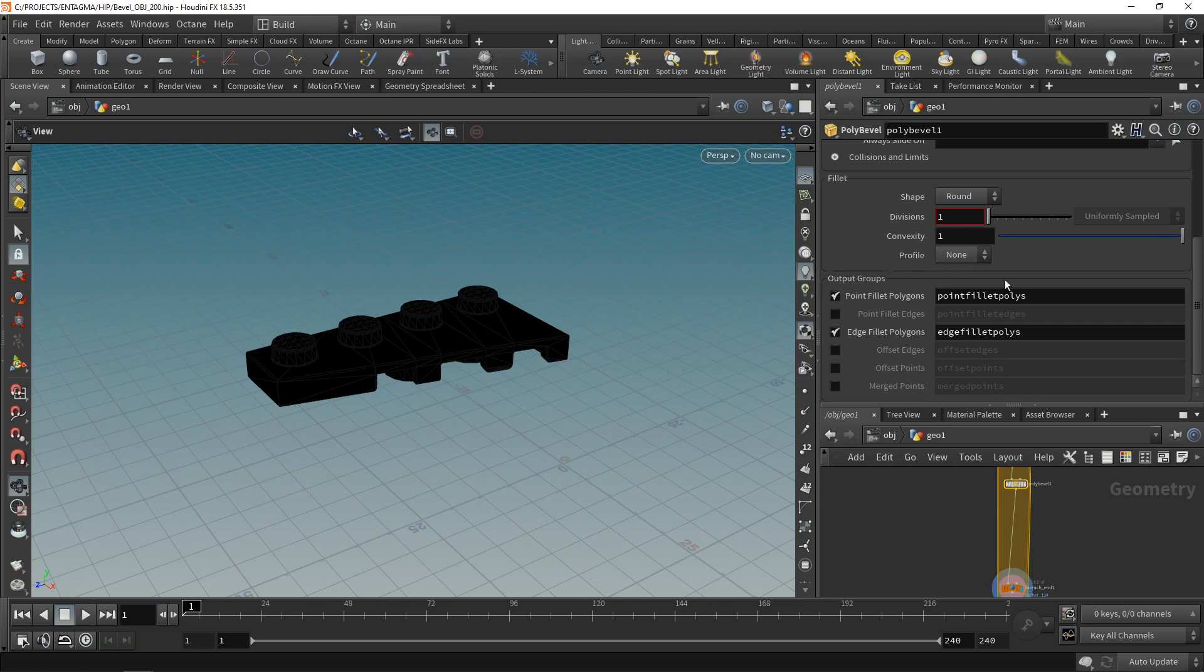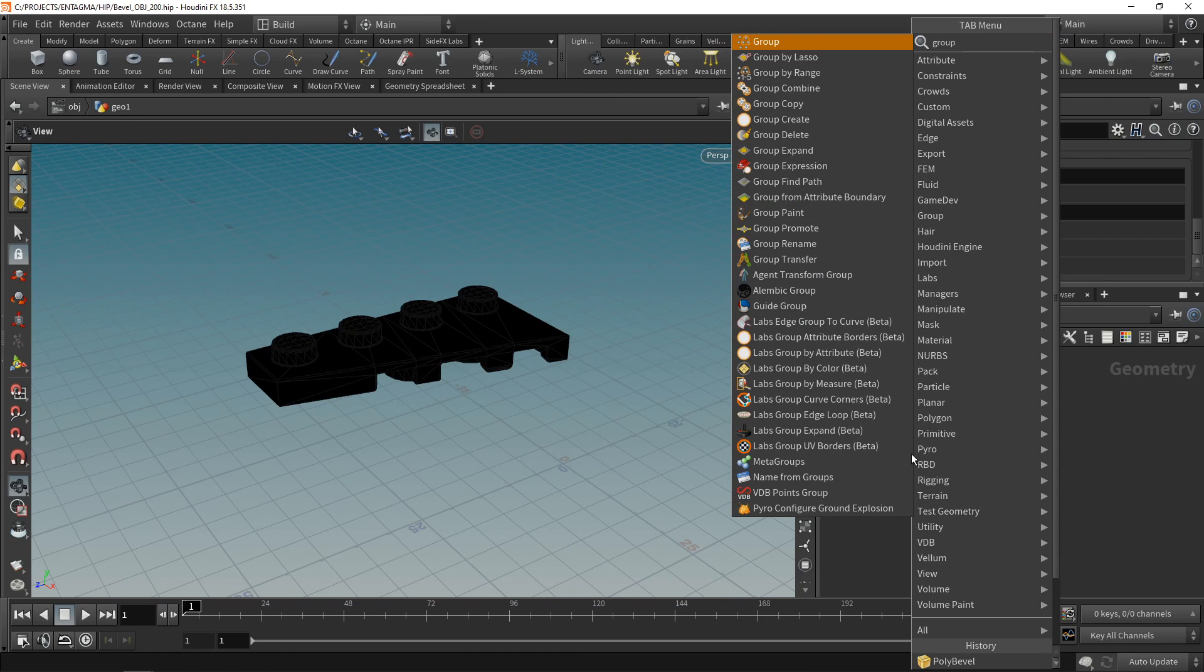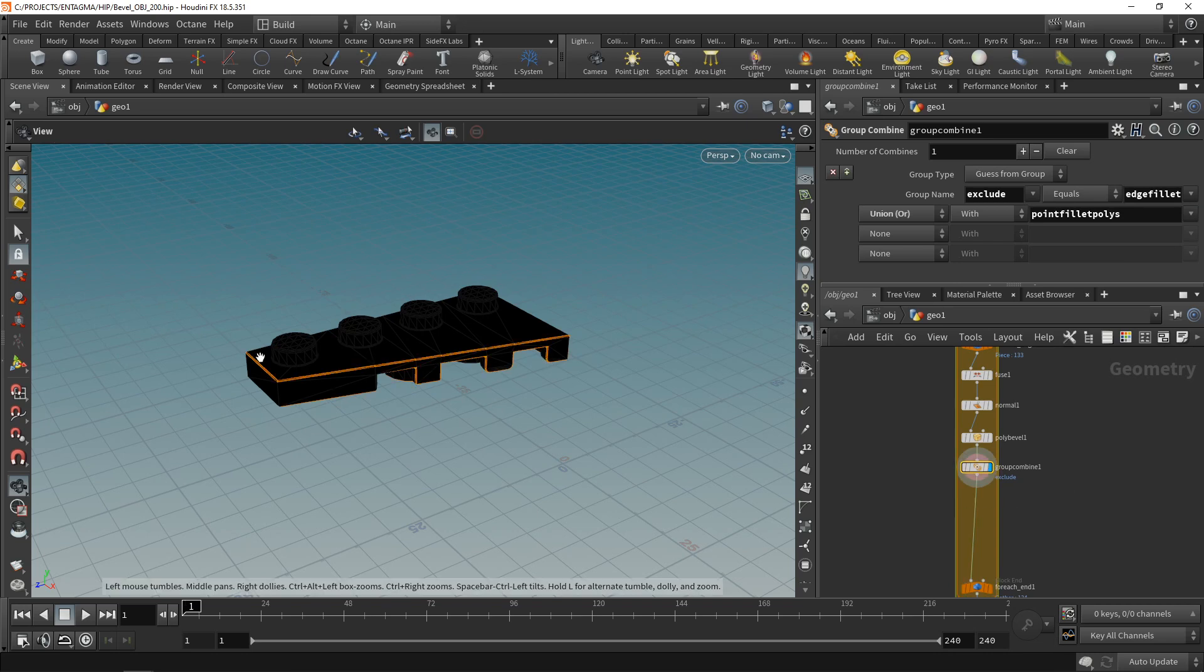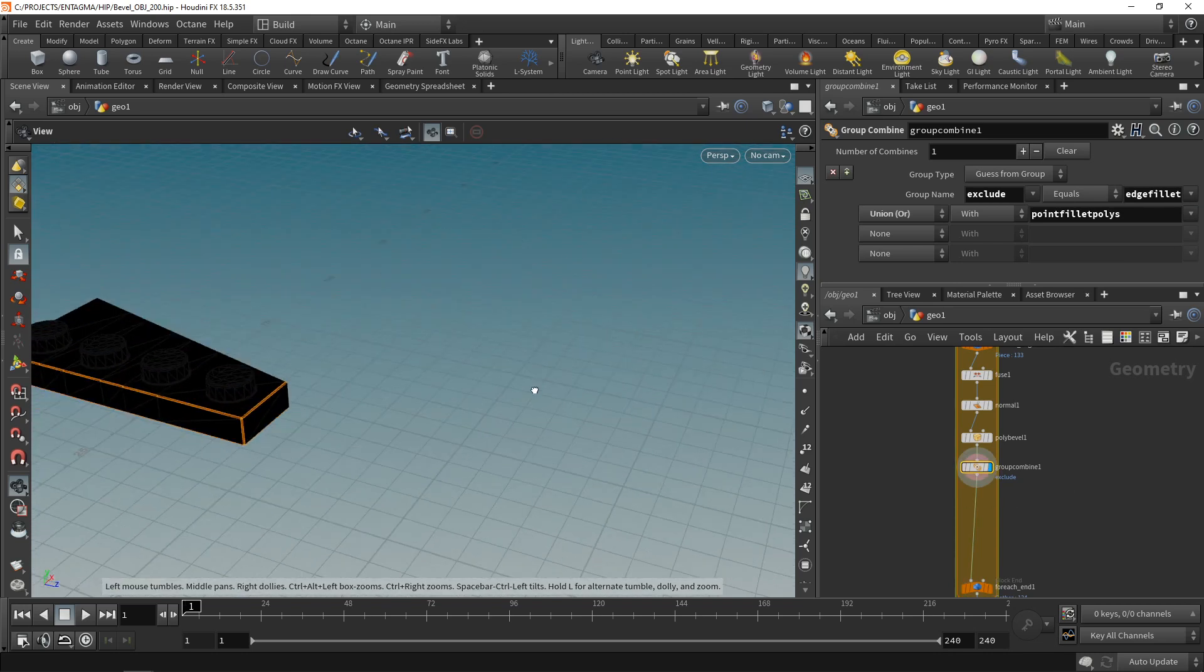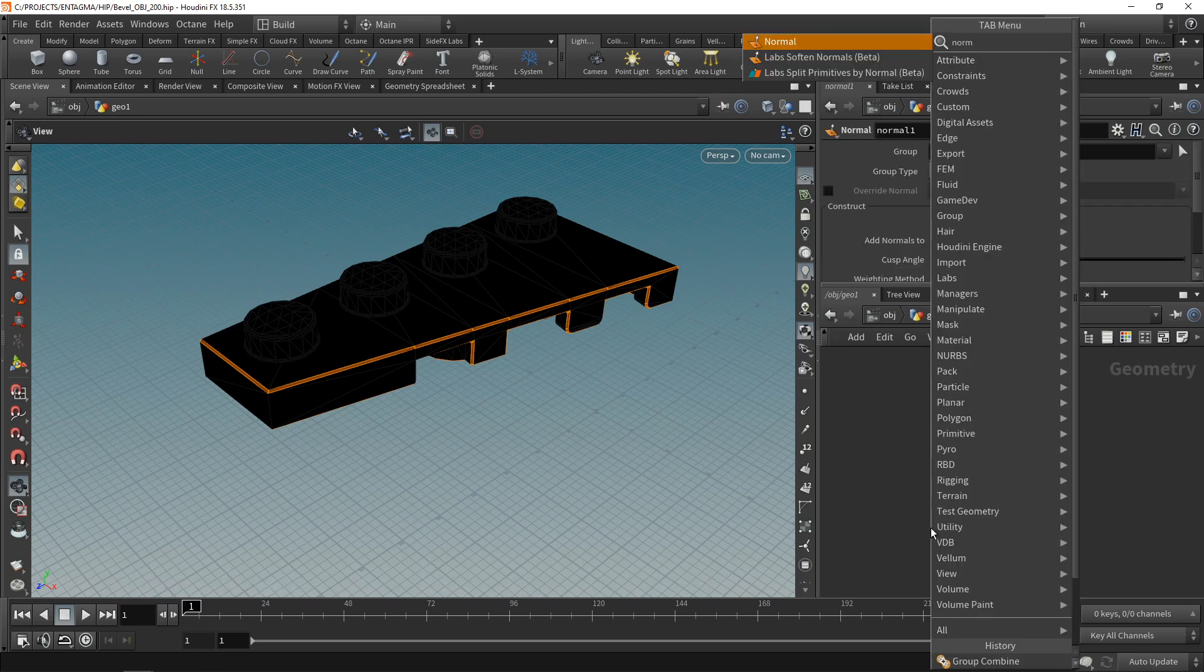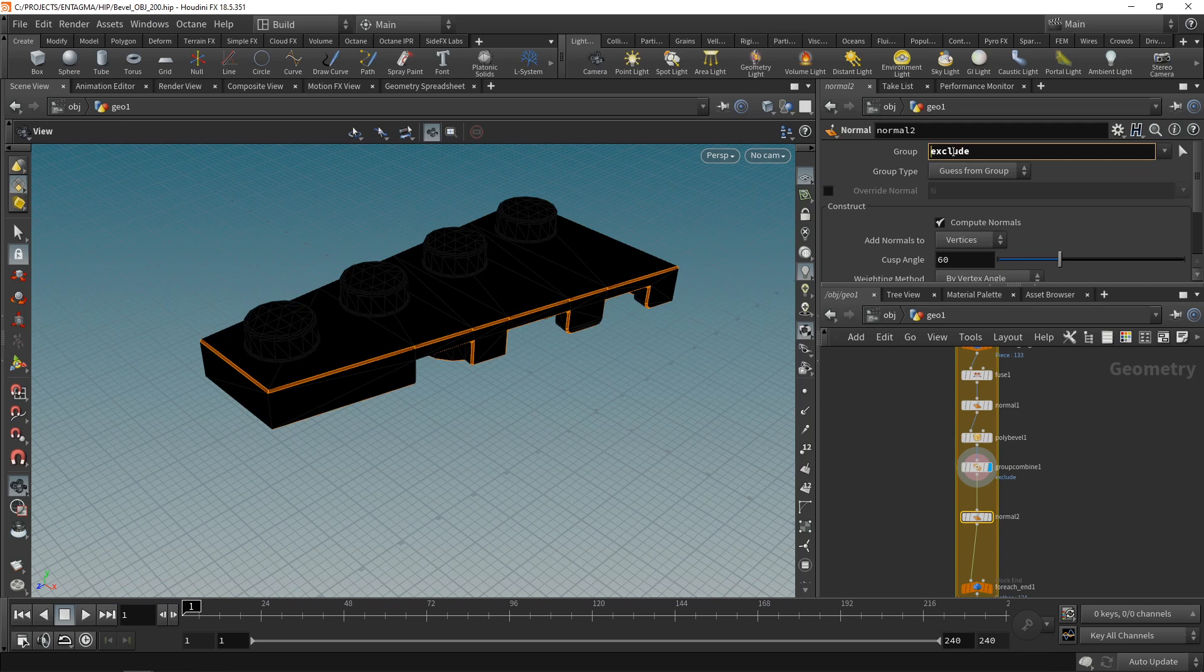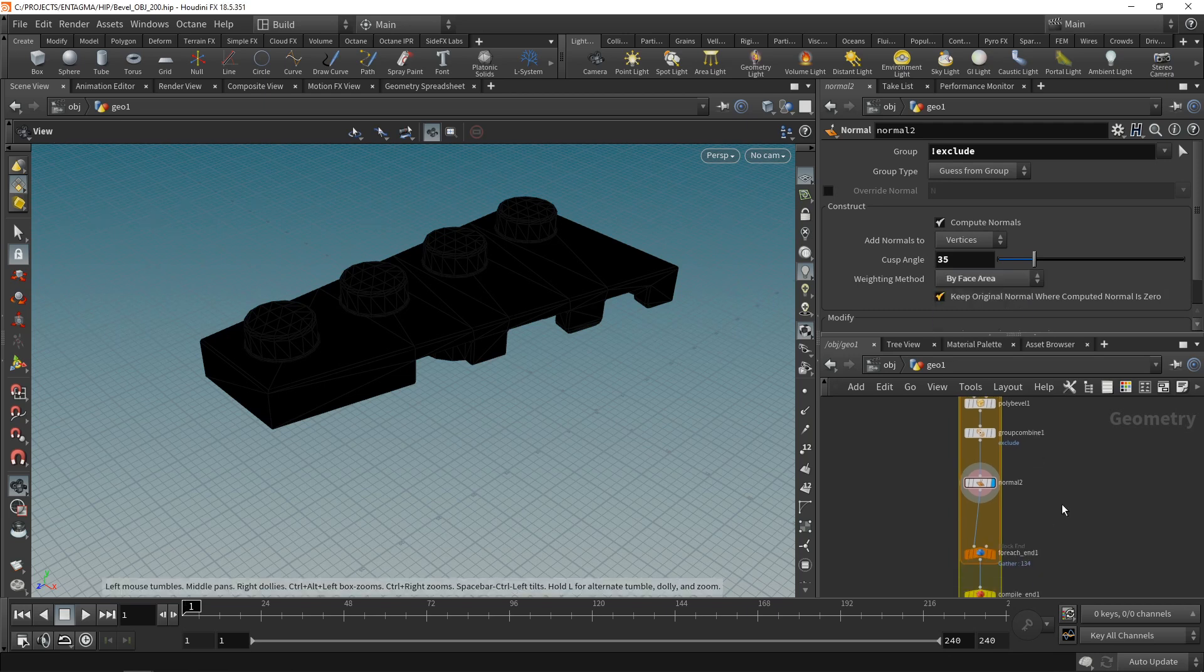Let's use a group combine to combine those two groups into one. So down here, going to drop a group combine. Let's call this new group exclude. And it should be equal to the edge fillet polys united with the point fillet polys. So now we can see that we have all those polygons that have been created by our bevel operation are now in a separate group. The whole reason why we created this group is because I want to give those normals with a different cusp angle than the rest of the mesh. Again, using another normal node, which I'll wire in down here. And in this case, I want to work on everything but the excluded group. We do that by using an exclamation mark before our exclude group and set our cusp angle to 35 degrees in our case. Also, I want to make sure that my weighting method here is set to be by face area. And that should be it.